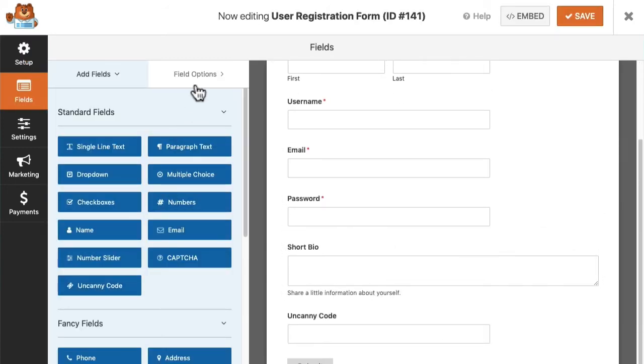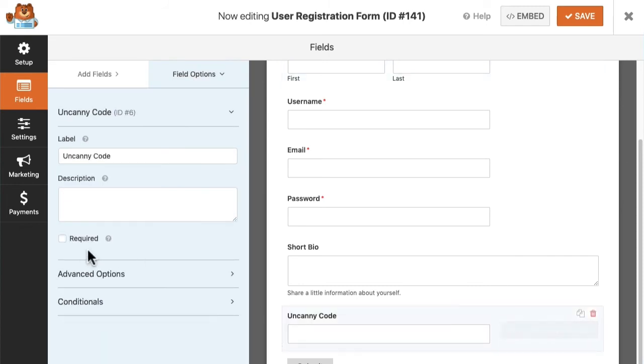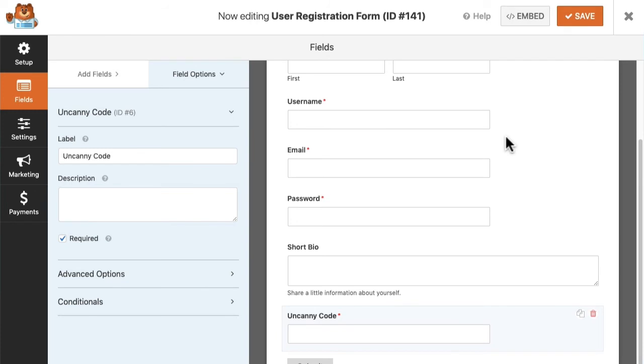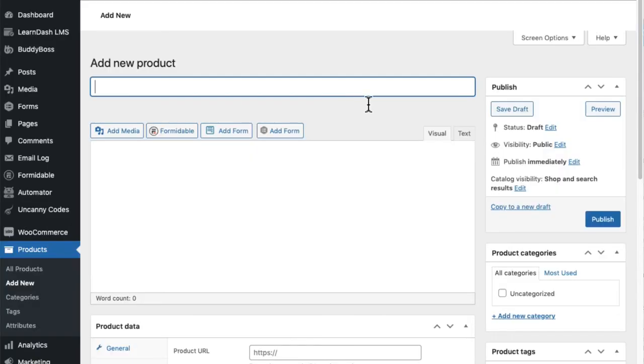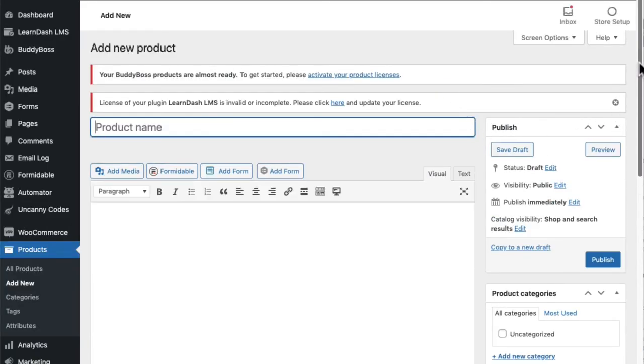I want it to be mandatory, so now in order to register someone must include a valid code. I can then drop this form on any page and someone can use it to register and redeem a code at the same time. If you just want a simple registration form for logged-in users, just add the Uncanny Codes field to a form all by itself. That takes care of redemption, but what about selling codes?